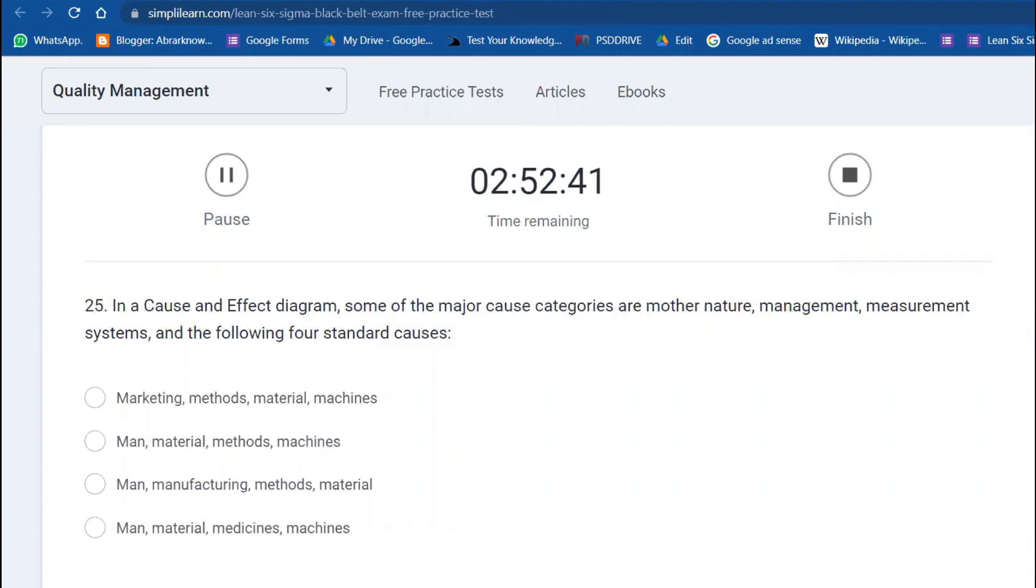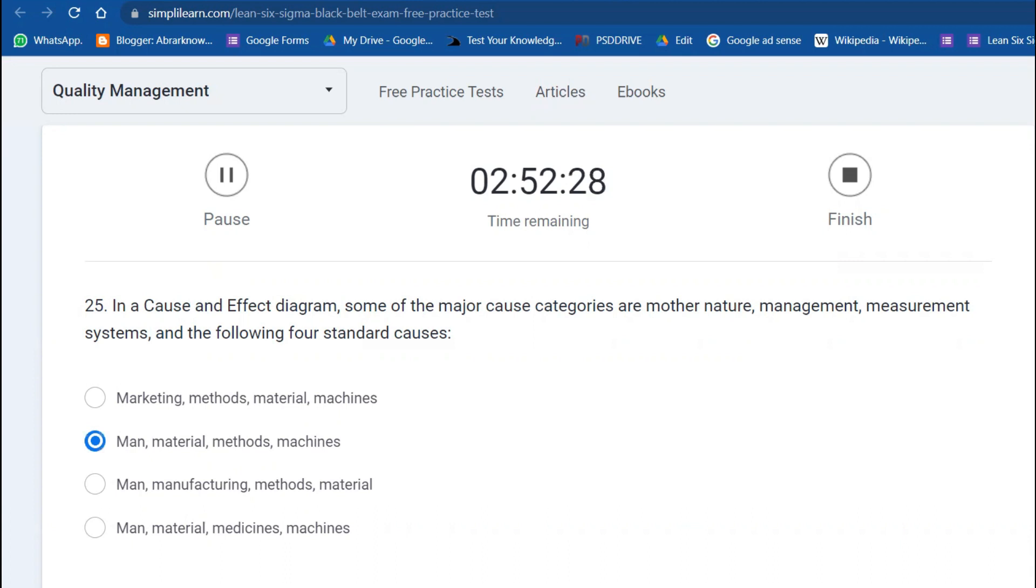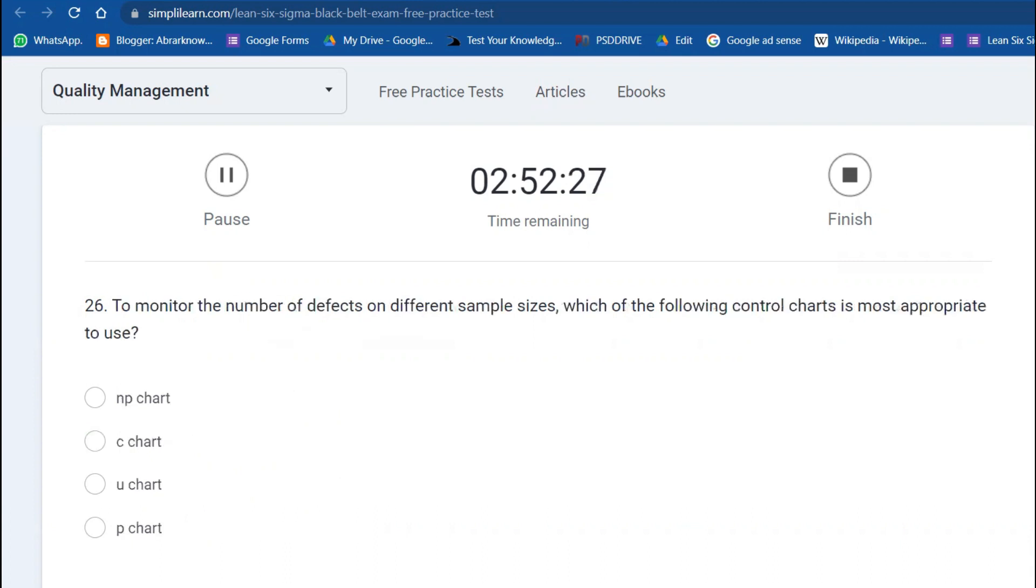In a cause and effect diagram, some major categories are Mother Nature, Management, Measurement System. The following four standard causes are: Man, Material, Method, and Machines—very simple question.